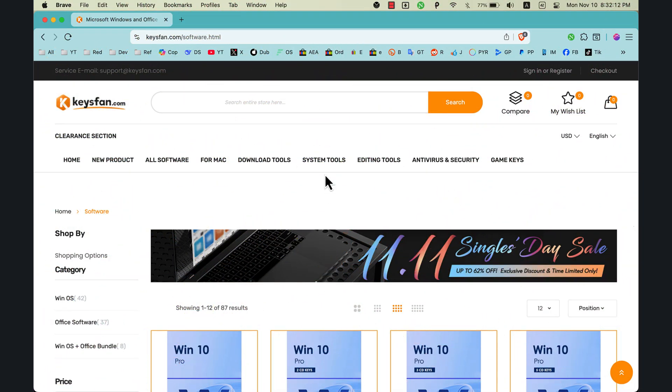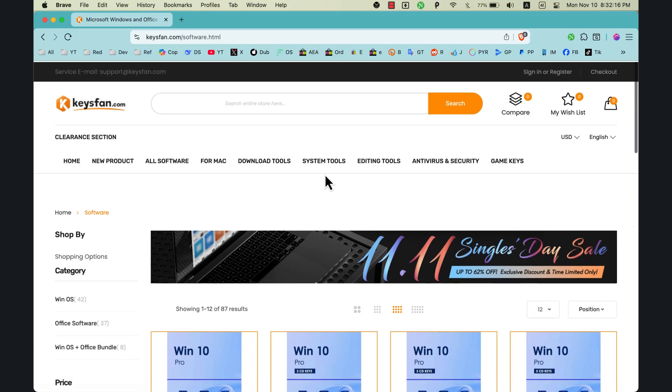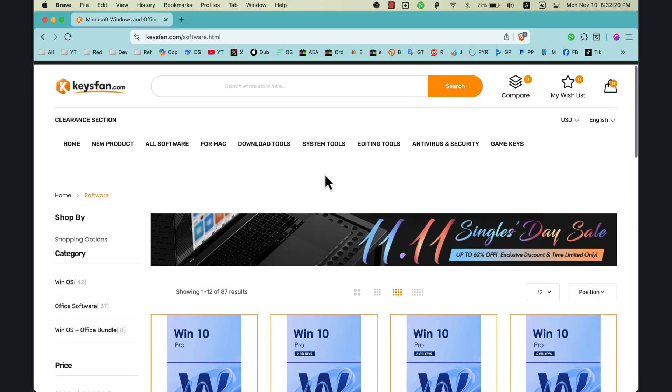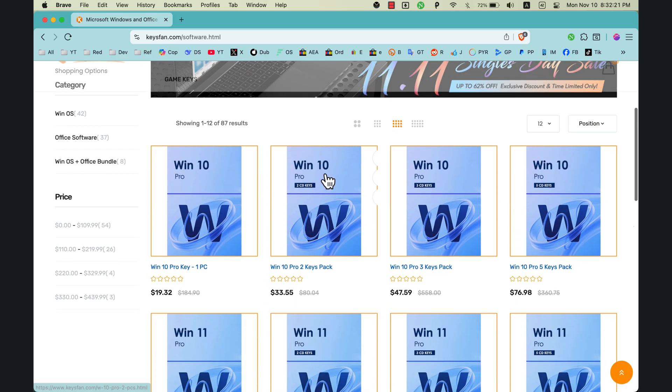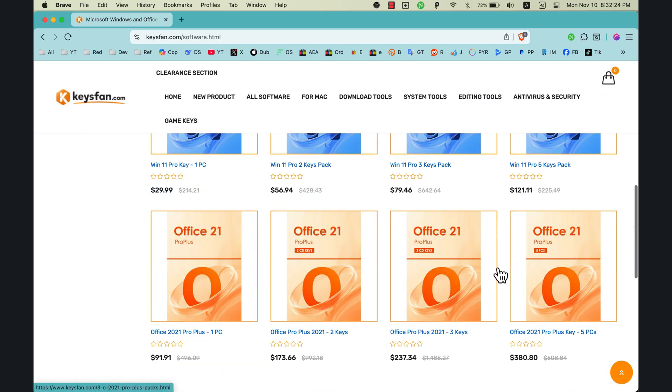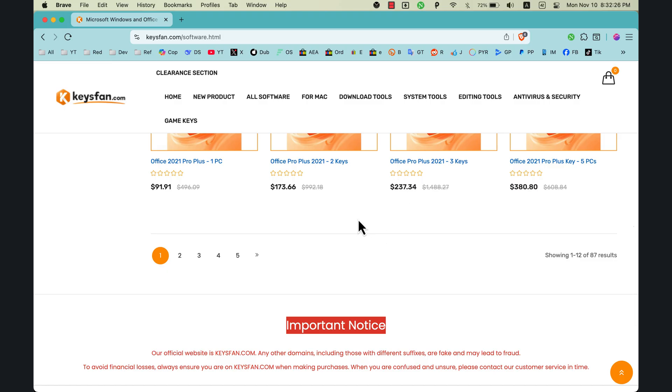Now you might be wondering, what is KeysFan? Well, KeysFan is an online platform selling legal software keys for Windows, Microsoft Office, and a couple other computer tools. KeysFan also offers instant email delivery as soon as you make the purchase.